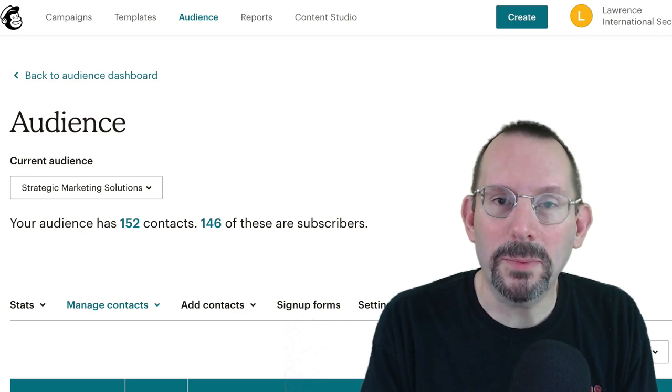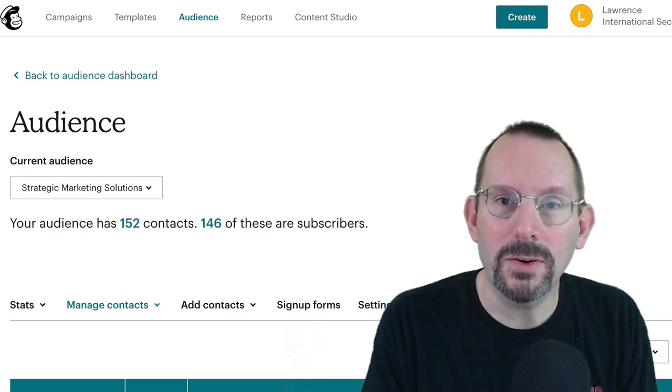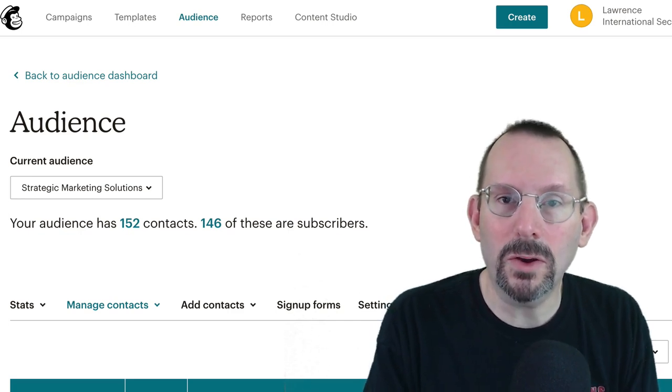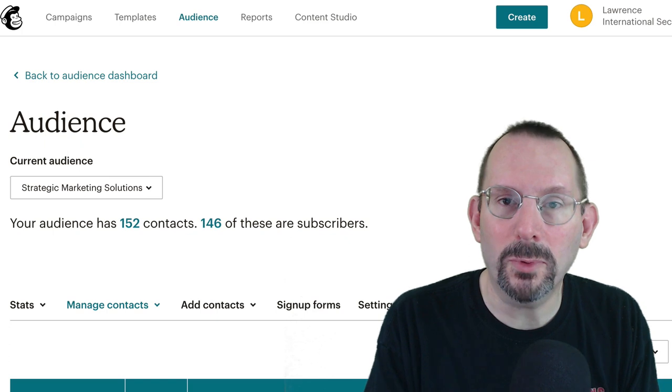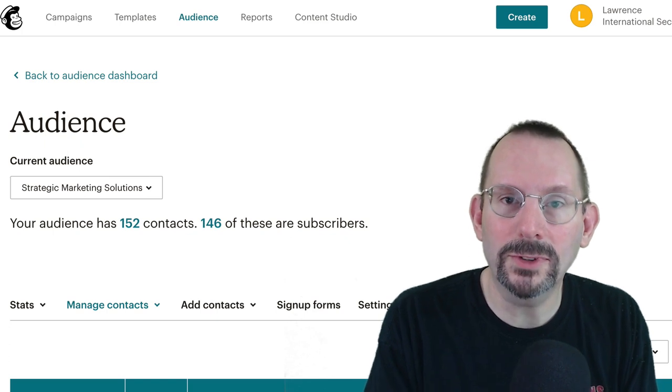Hi everyone, welcome back to the channel. My name is Larry Snow and in this video we're going to be finishing up our MailChimp organizational tool series.